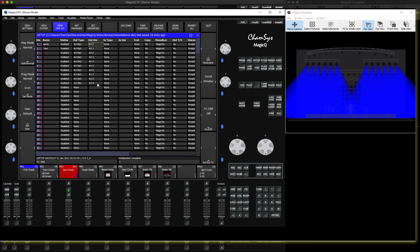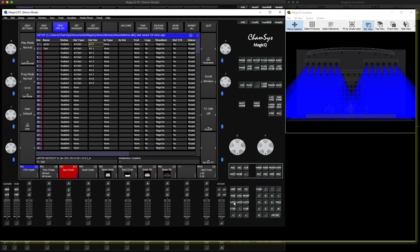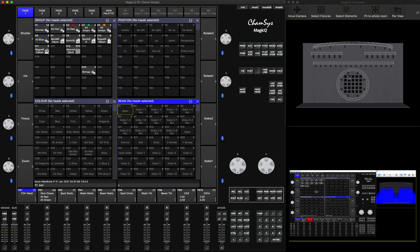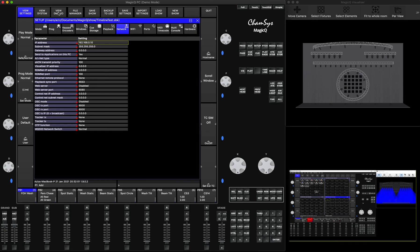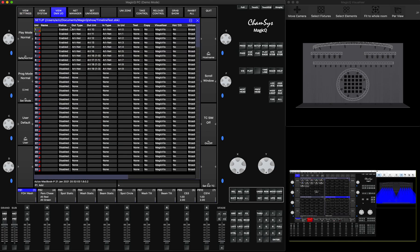Just don't forget: zero to nine is outputting the universes from the other console. Now, looking back onto my main MagicQ — I will go to Setup, View DMX IO, and make sure that in my universes I have my 10 lines that I will be using. I'll enable them, so I have 10 lines.